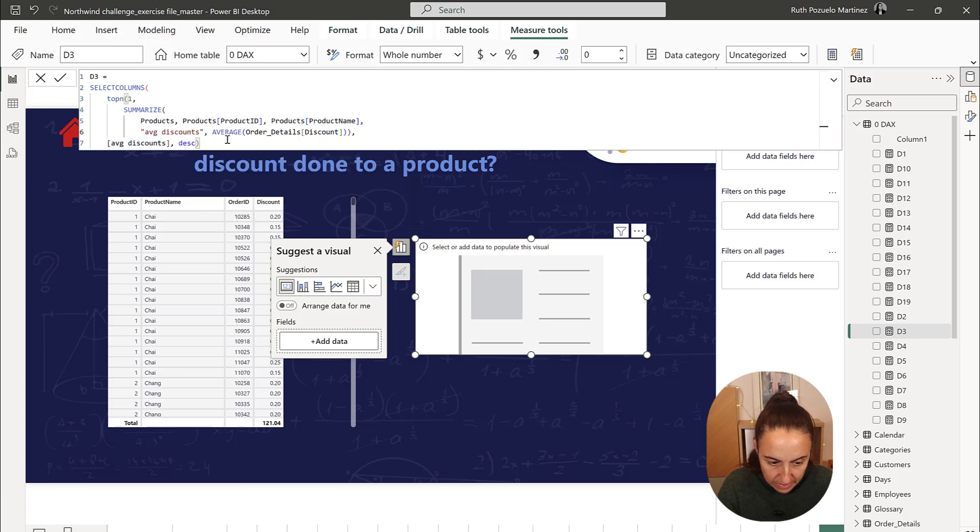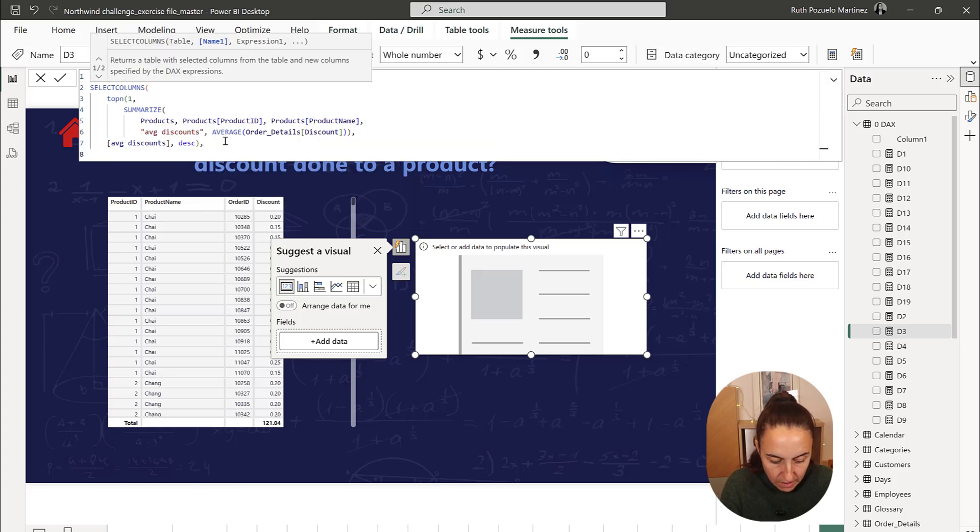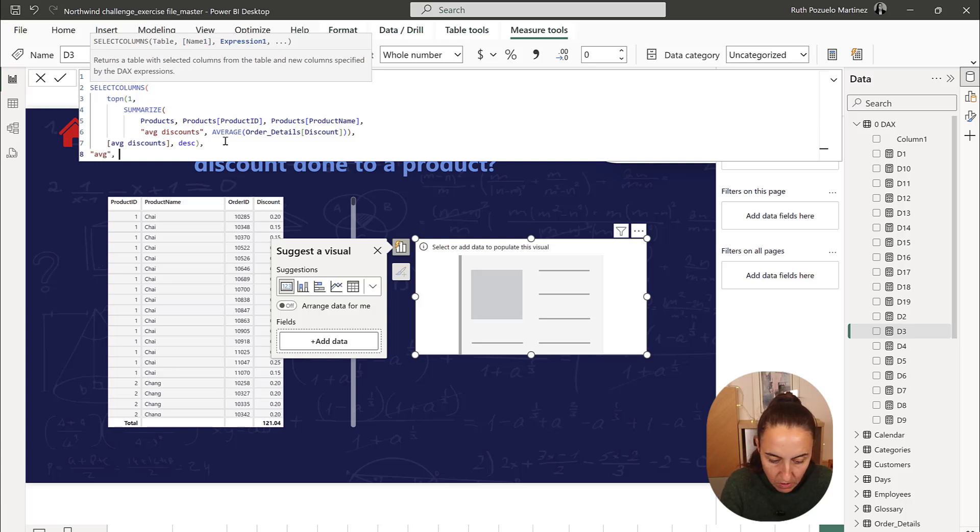You give it a column name, average for example, and then you pick the column that you want, which is average discounts.